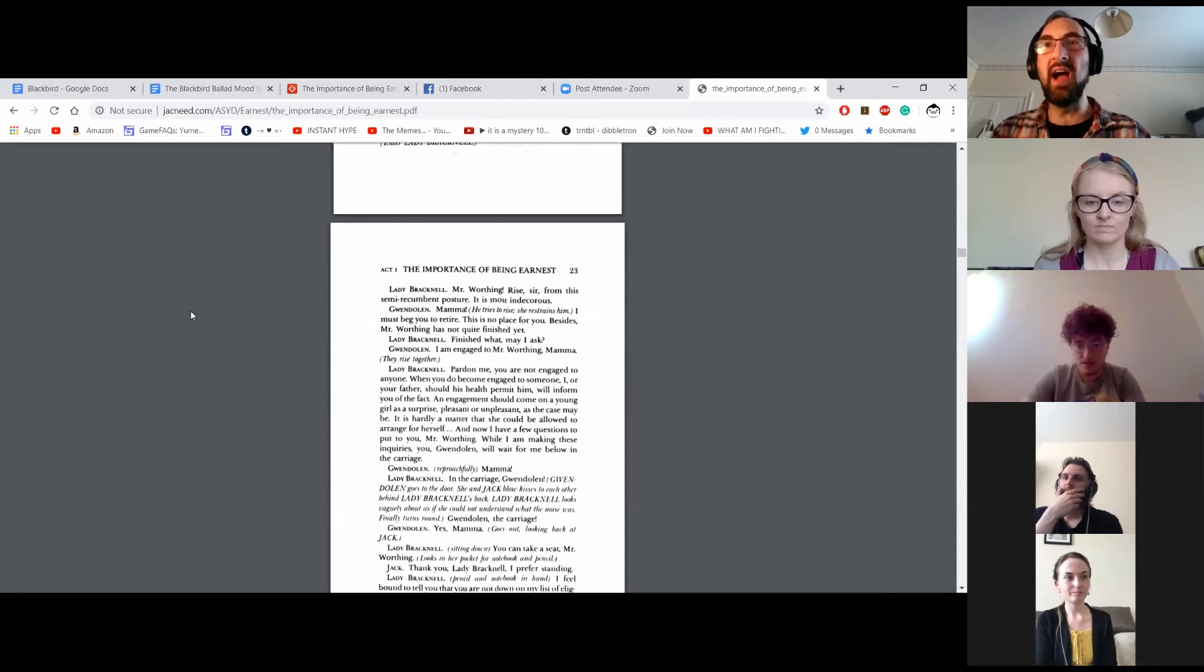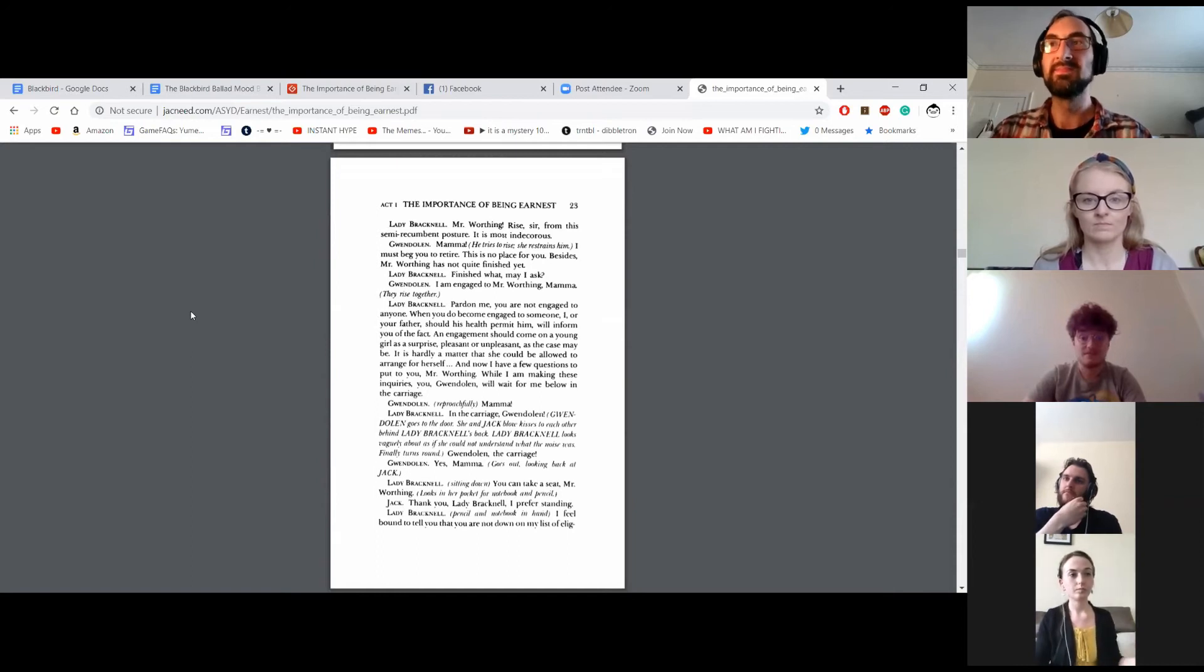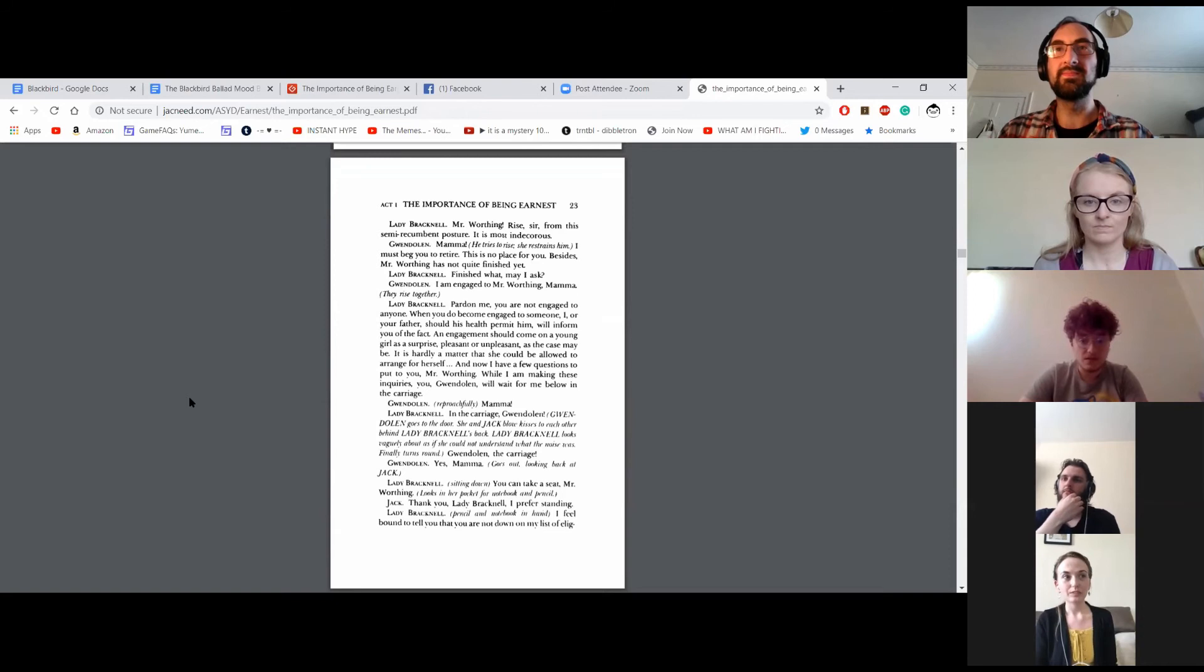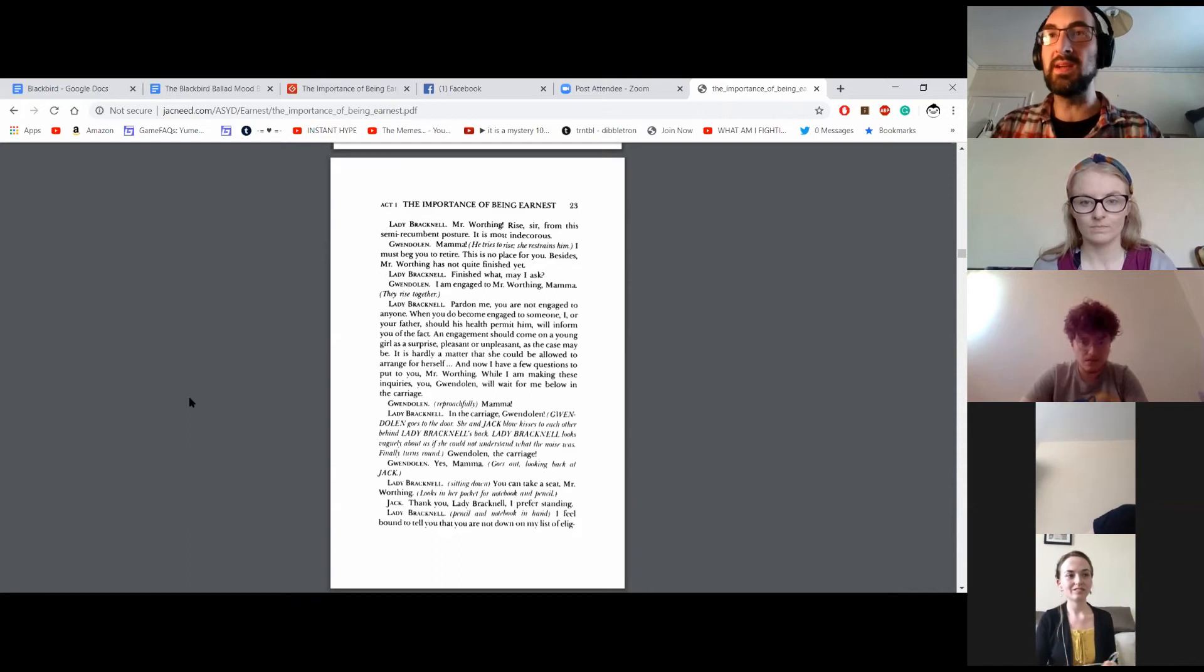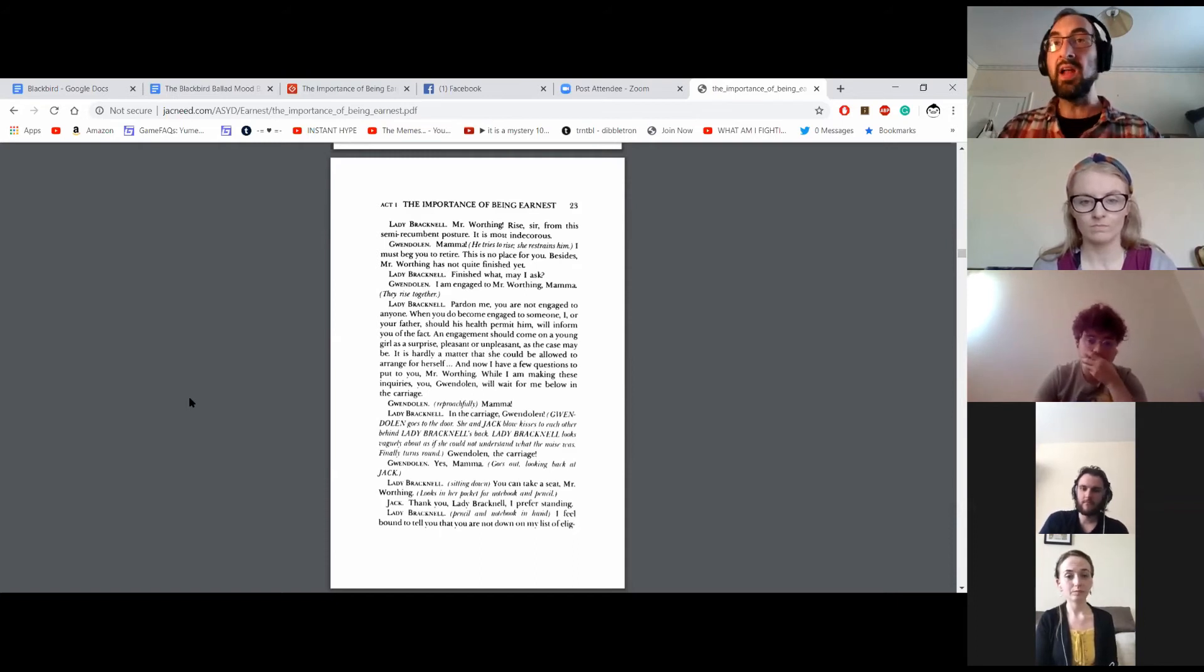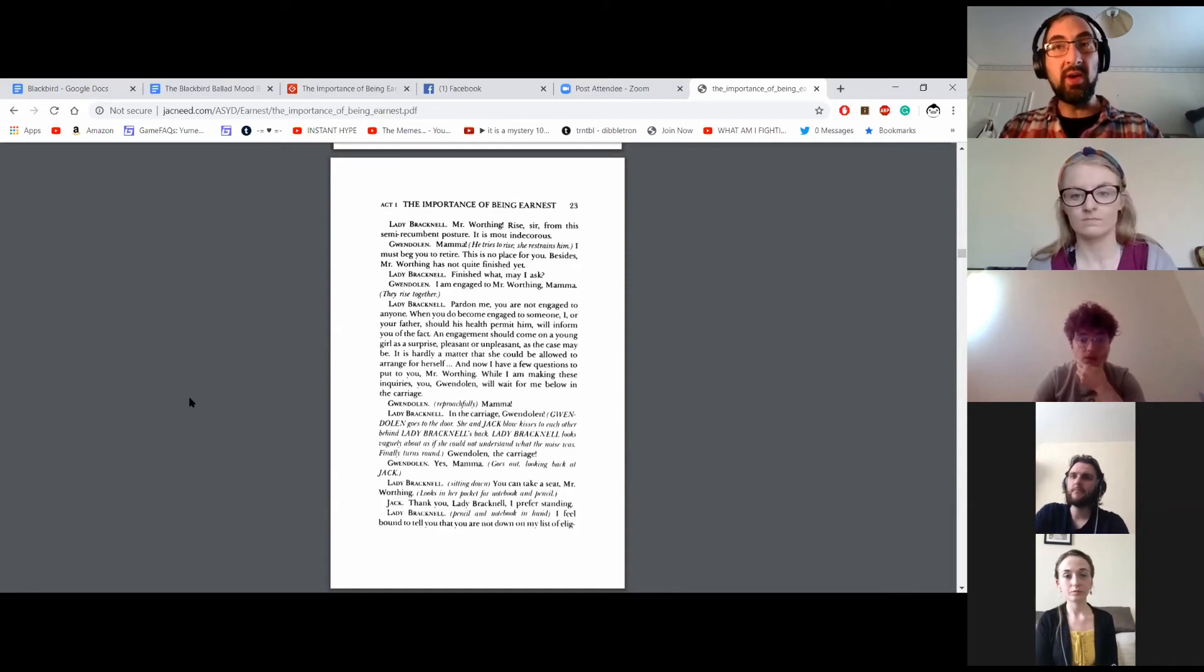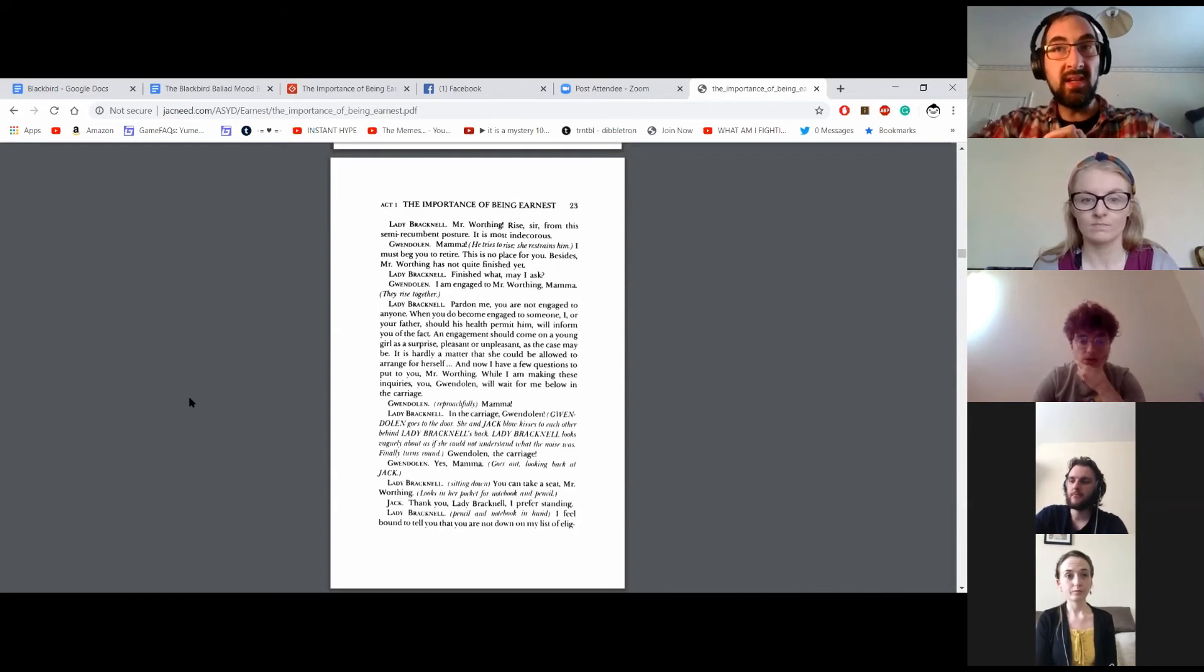Mr. Worthing, rise, sir, from his semi-recumbent posture. It's most indecorate. Mama, I must beg you to retire. This is no place for you. Besides, Mr. Worthing has not quite finished yet. Finished what, may I ask? I am engaged to Mr. Worthing, Mama. Pardon me, you are not engaged to anyone. When you do become engaged to someone, I, or your father, should his health permit him, will inform you of the fact. An engagement should come on a young girl as a surprise, pleasant or unpleasant, as the case may be. It is hardly a matter that she could be allowed to arrange for herself. Now I have a few questions to put to you, Mr. Worthing. While I'm making these inquiries, you, Gwendolyn, will wait for me below in the carriage. Mama! In the carriage, Gwendolyn!